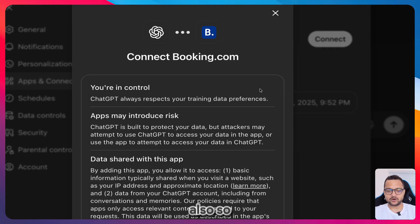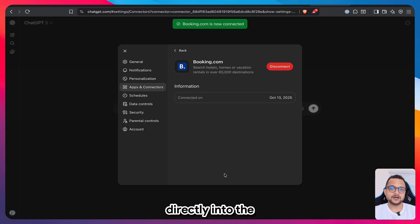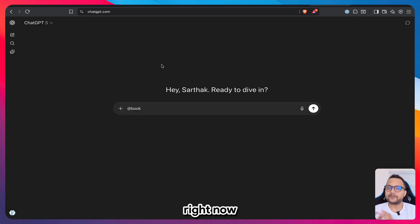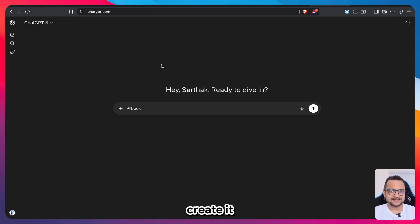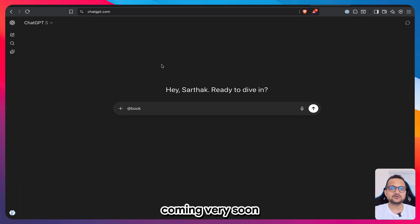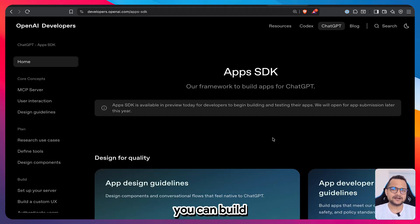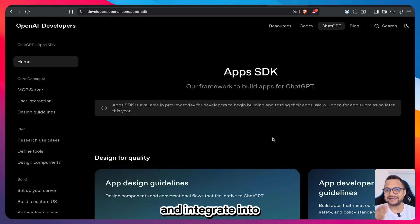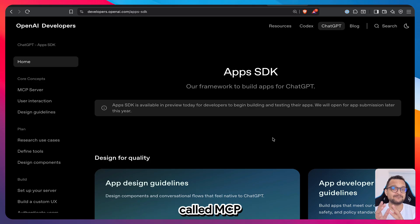This is how you add your own application directly into ChatGPT. Right now you cannot publish the app so everyone can use it, but you can create it, integrate it into ChatGPT, and test it yourself. Publishing to everyone is coming very soon. We'll build our own app using the MCP protocol.